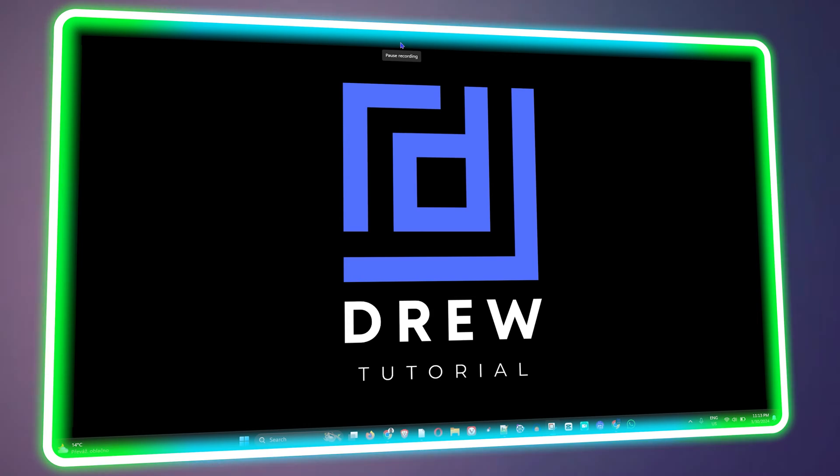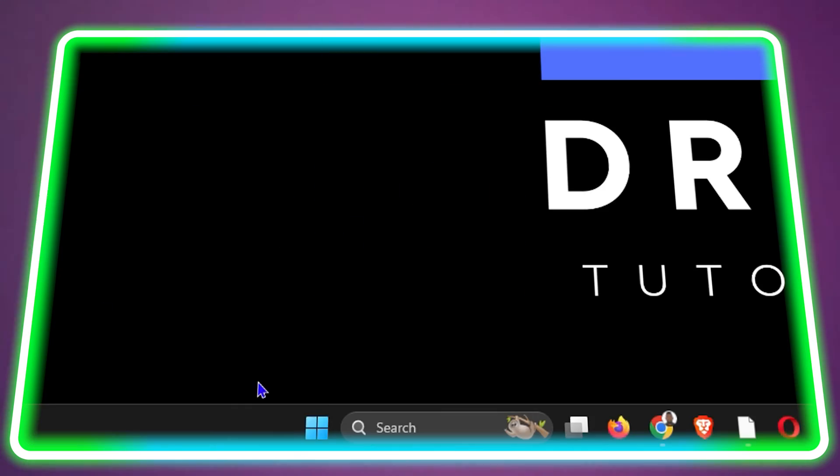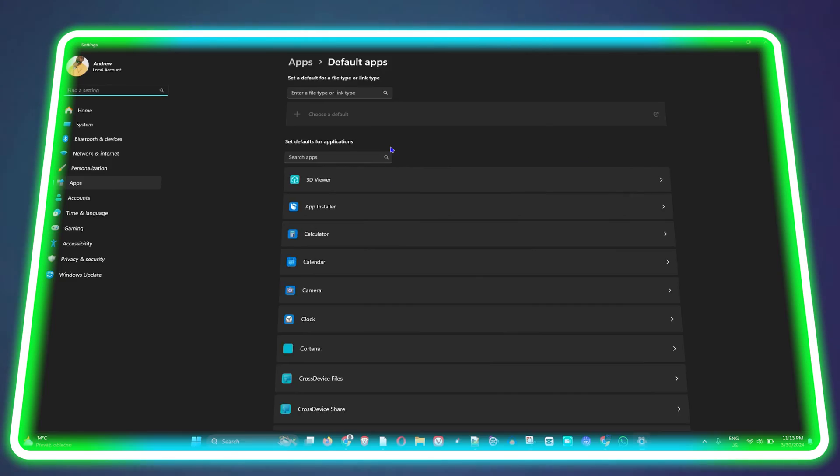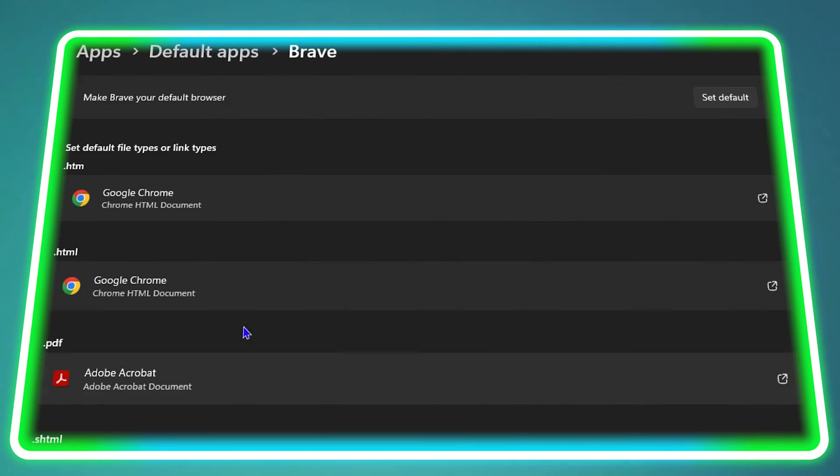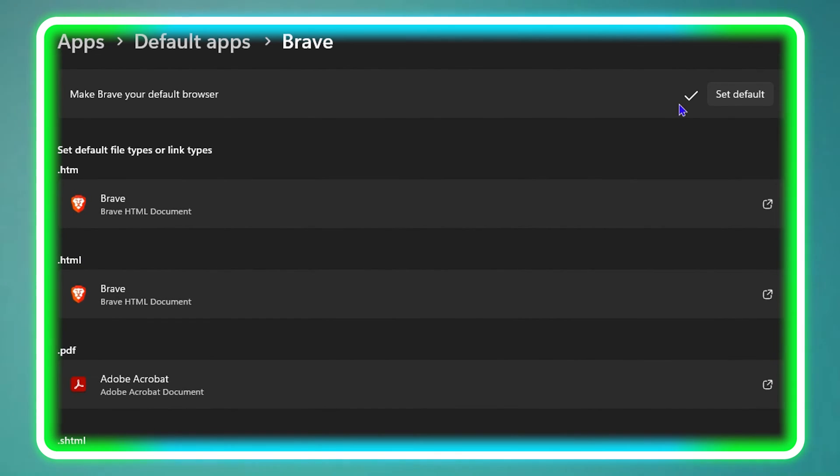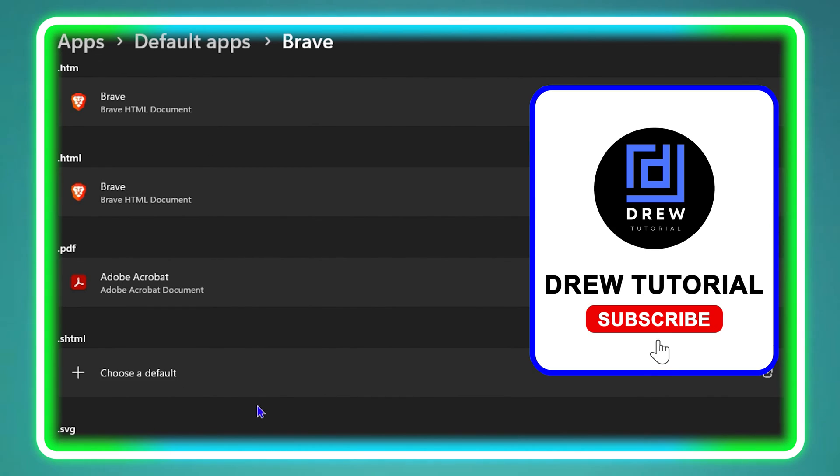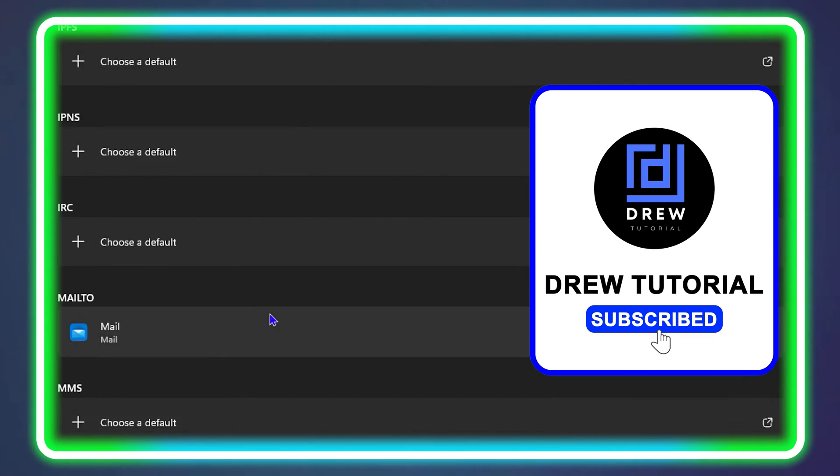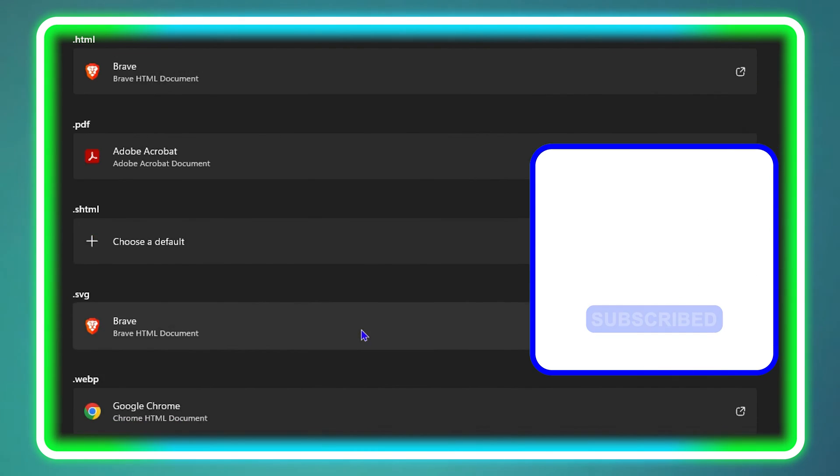What's up friends, welcome back to Drew Tutorial. In today's video, I'm going to show you how to set Brave as your default browser in Windows 11.